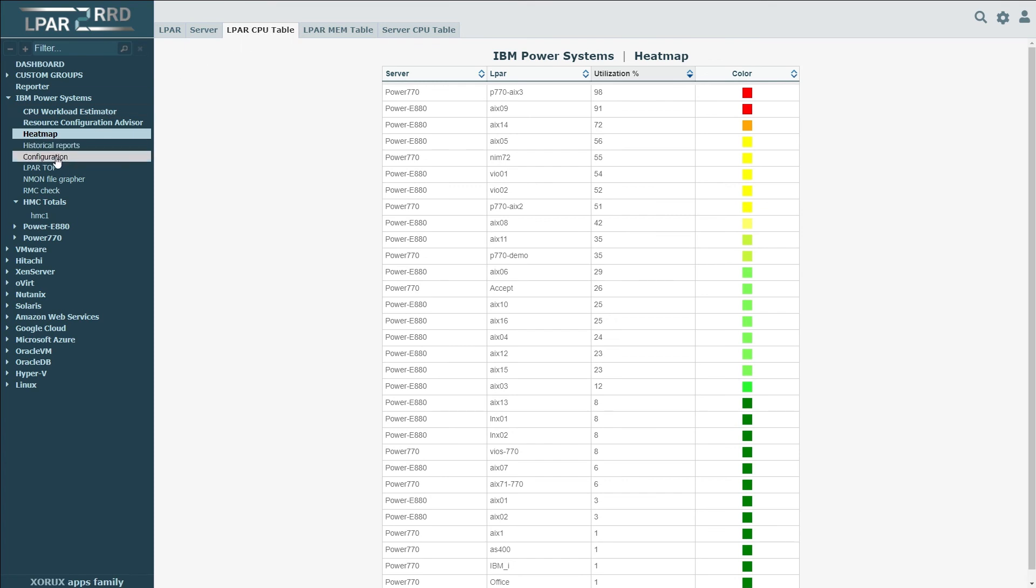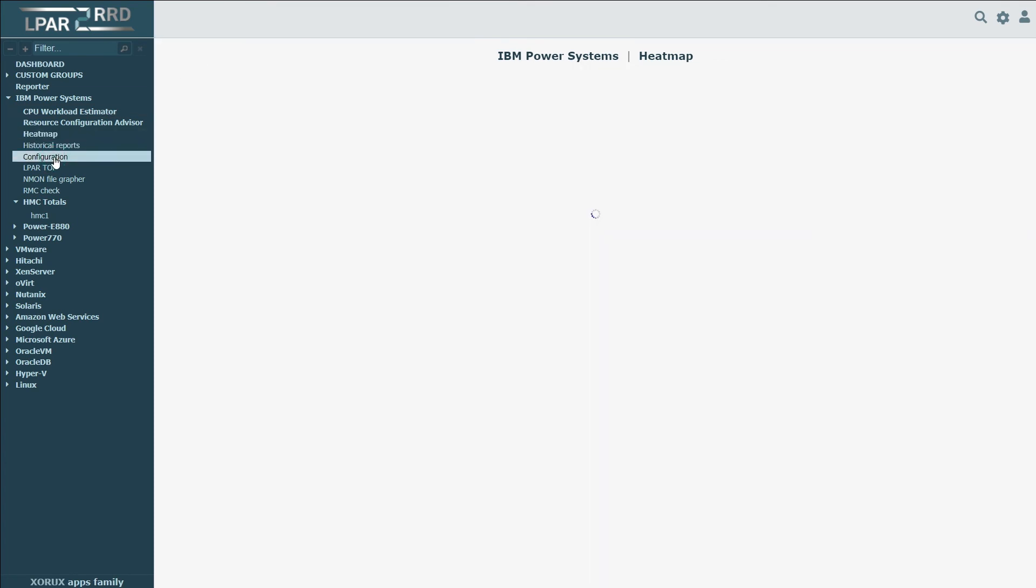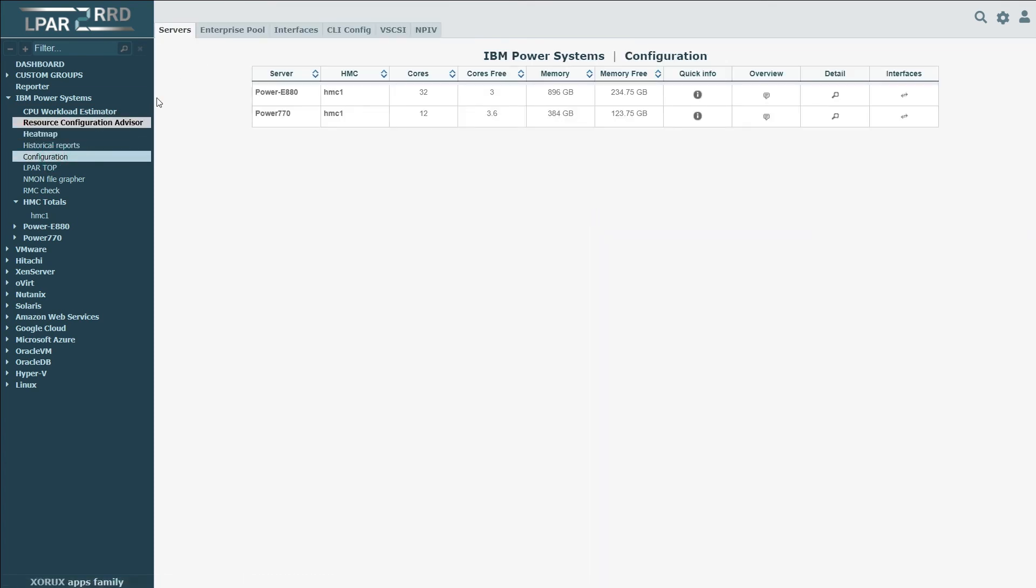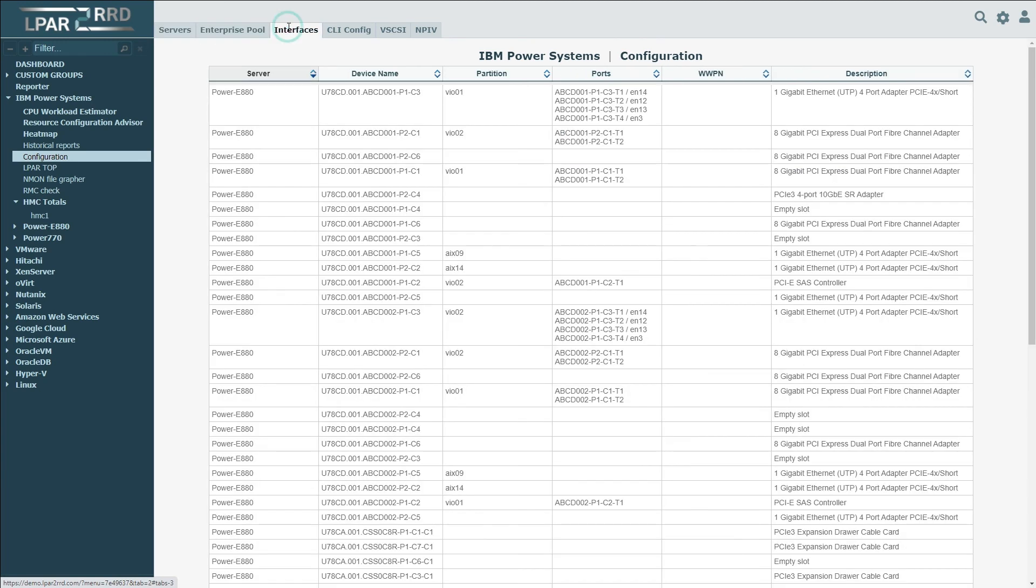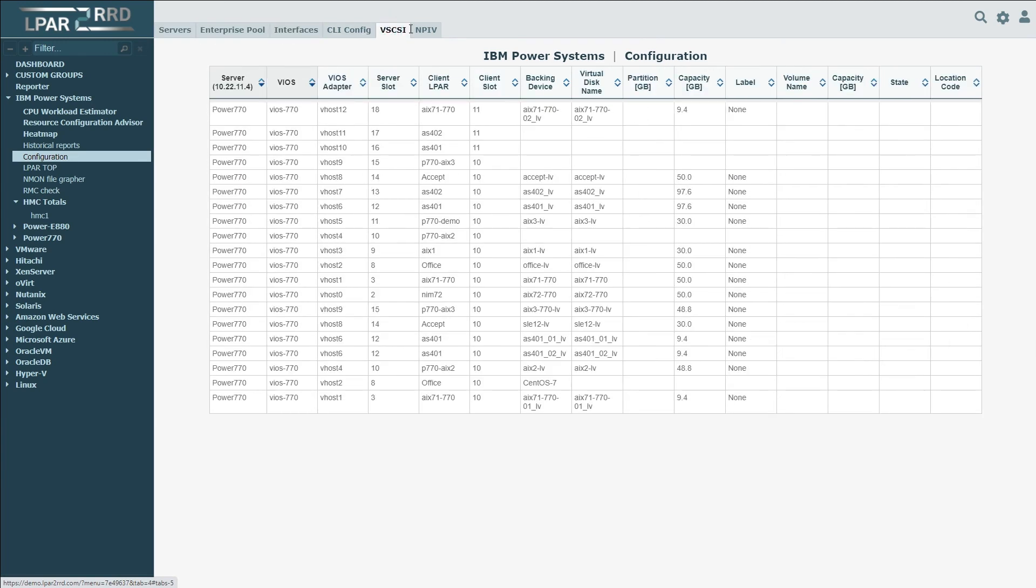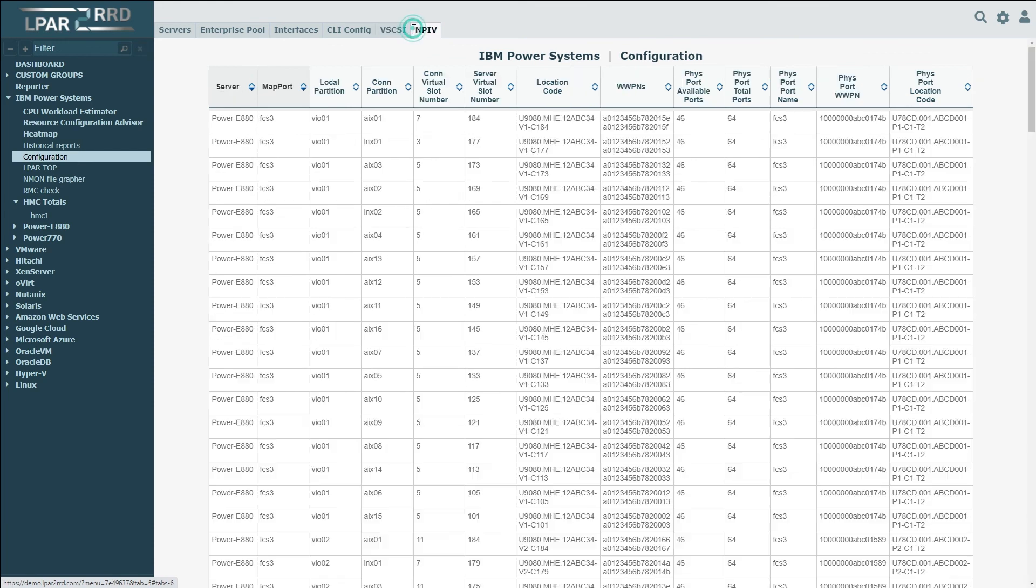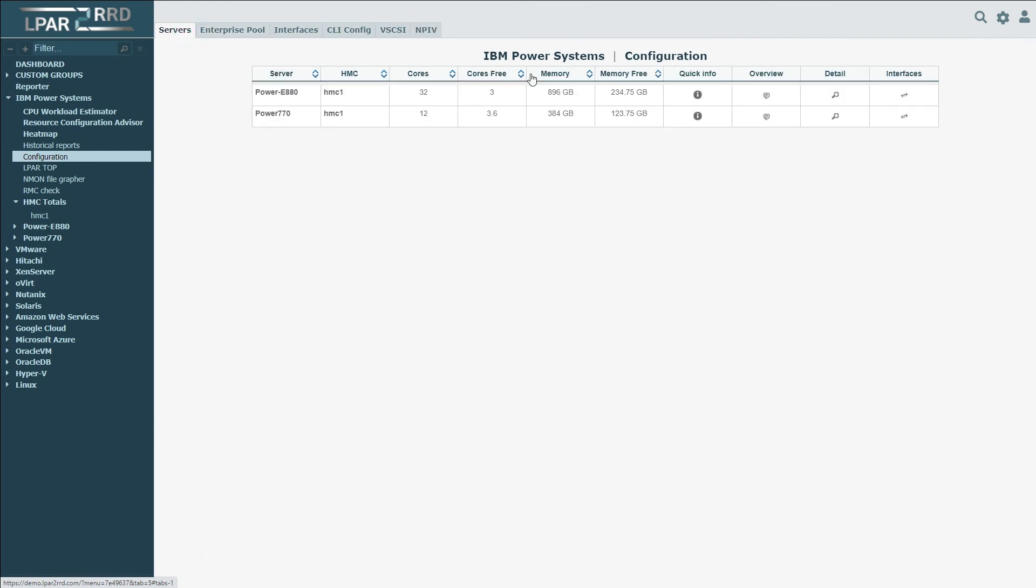Section Configuration provides detailed information about server configuration from basics like number of CPUs and so on up to the interfaces VSCSI and NPIV. You can even see detailed information about service processors.